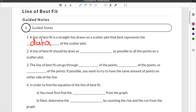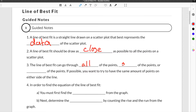A line of best fit should be drawn as close as possible to all the points on a scatterplot. The line of best fit can go through all of the points, some of the points, or none of the points.